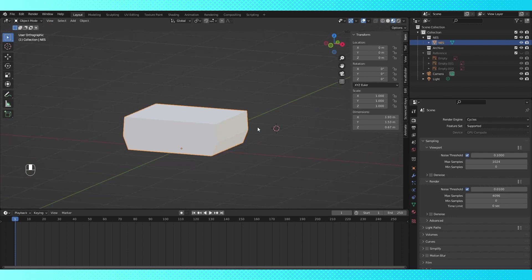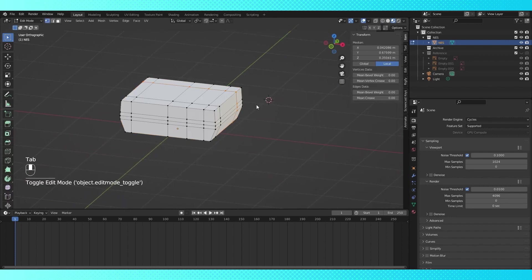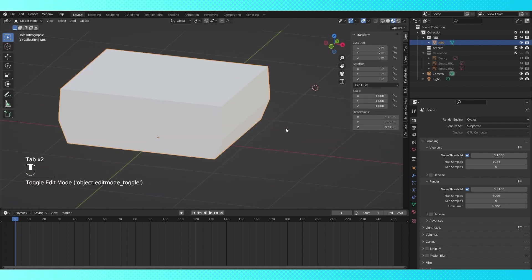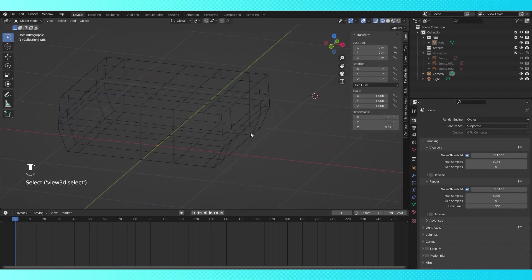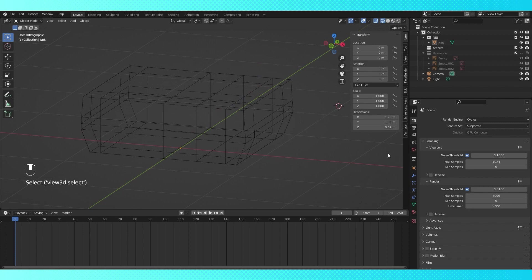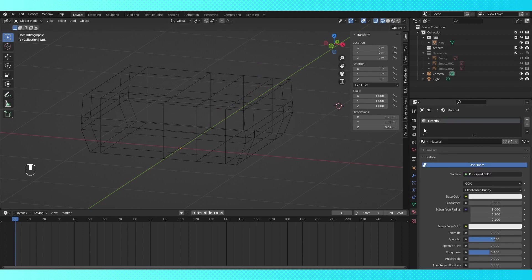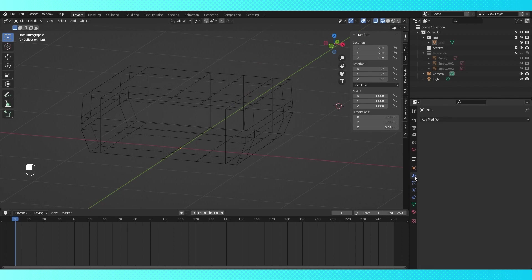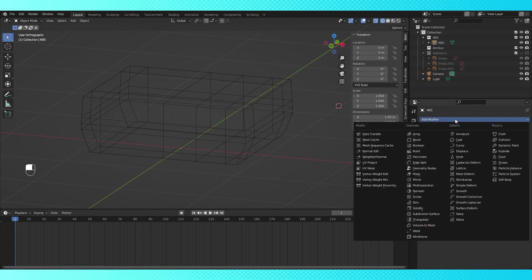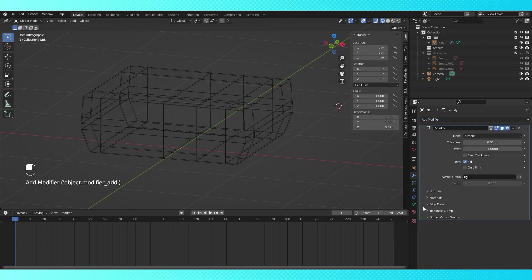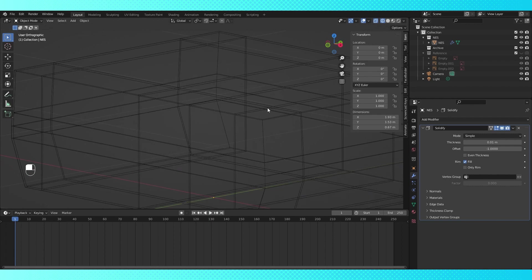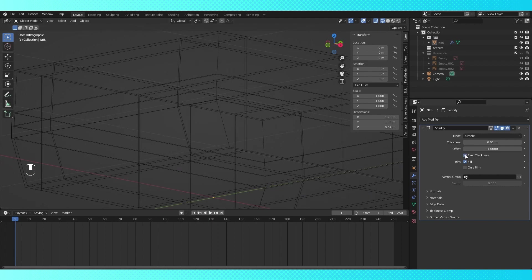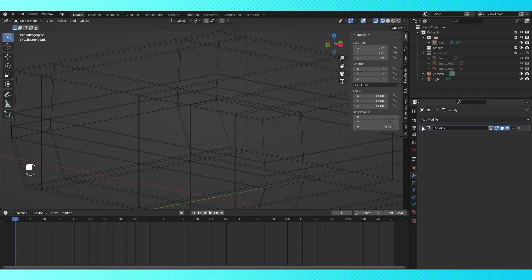Now we're going to set up our object with some modifiers to non-destructively change its geometry, and make the details significantly easier to create. There are a lot of different modifiers and a bunch of different ways to set them up, so you have a lot of options when modeling. In the modifiers tab, click add modifier, and I'm going to add a solidify which will give all of our faces some thickness. Enabling even thickness will attempt to maintain thickness around sharp corners, which we have a lot of.